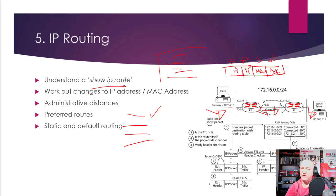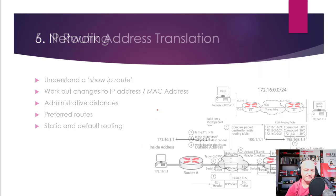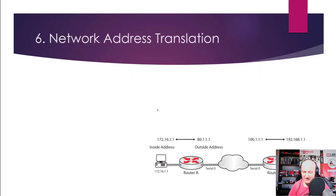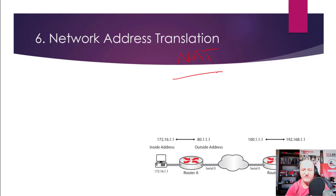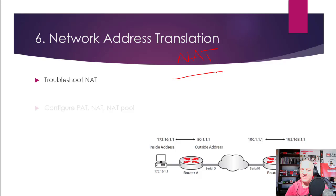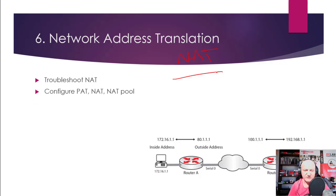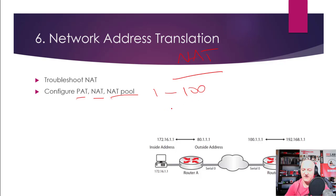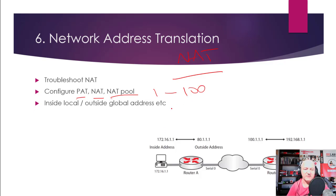Static and default routing. Network address translation or NAT is an absolute exam favorite. Configure it, troubleshoot it, and port address translation, which is NAT overload, and NAT or NAT pool, which is a pool of addresses from like 1 to 100 that can be allocated. Also they will test you on the inside local, outside local, inside and outside global address. You need to know the definitions, and it might show you a table.